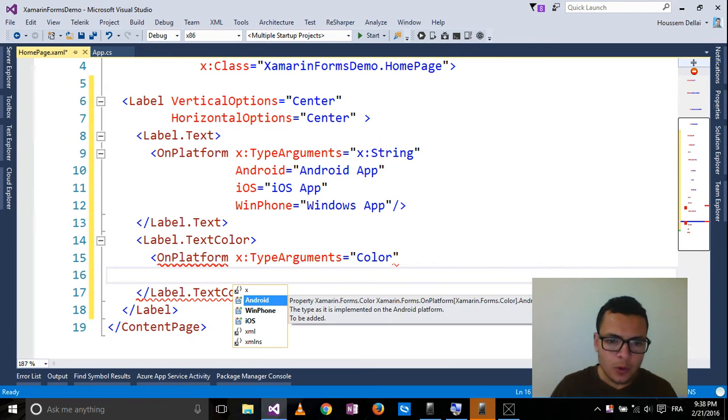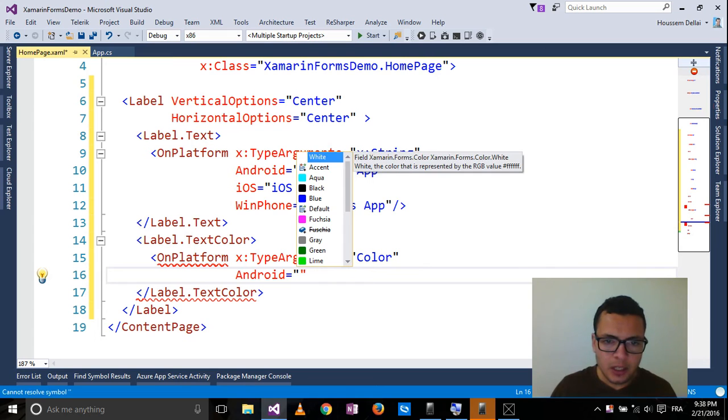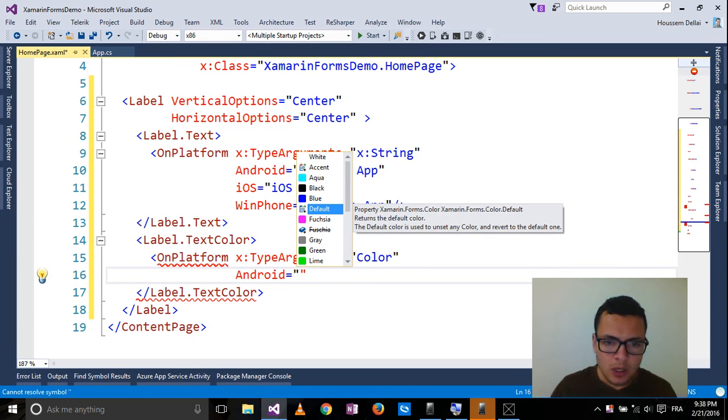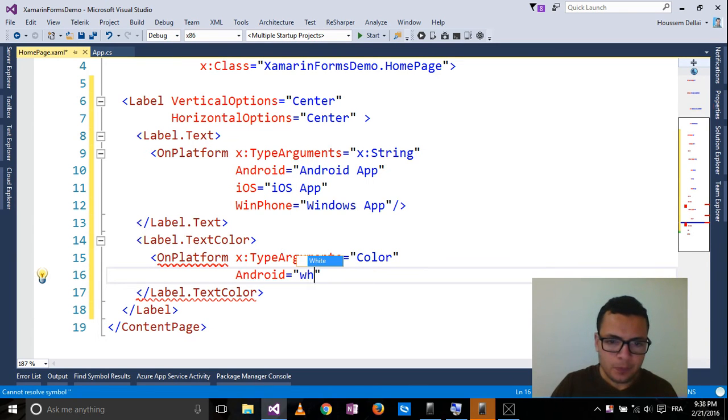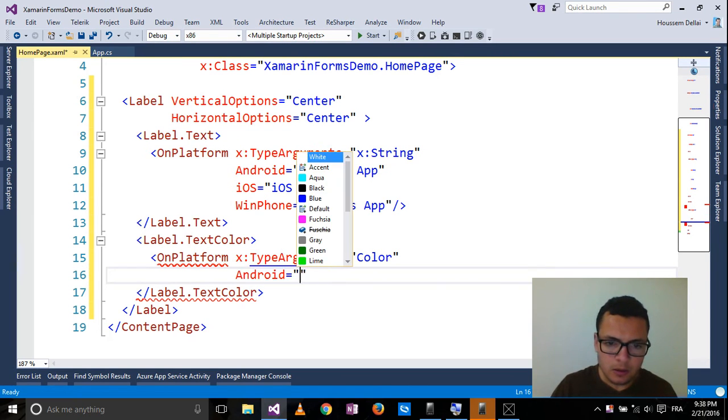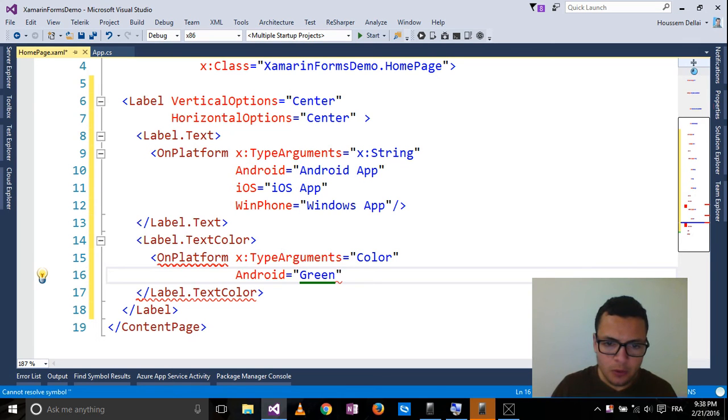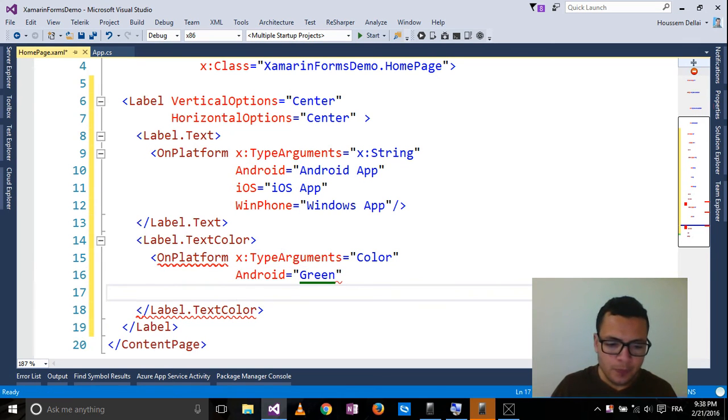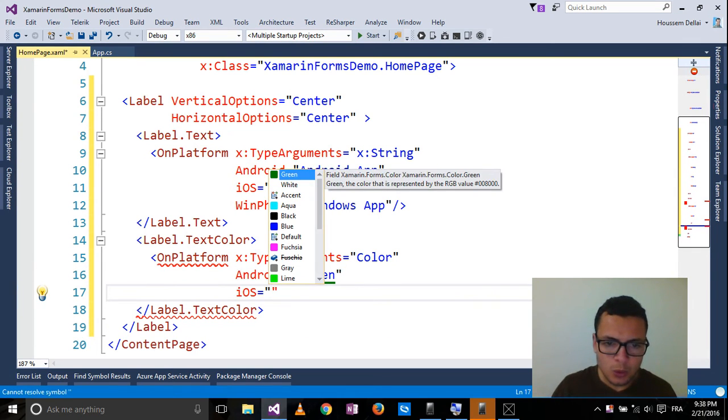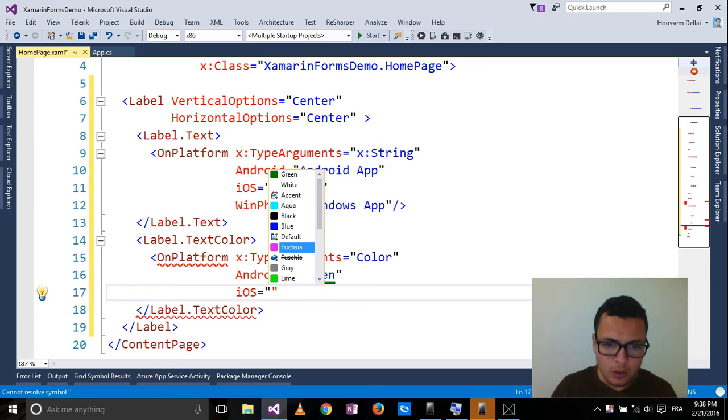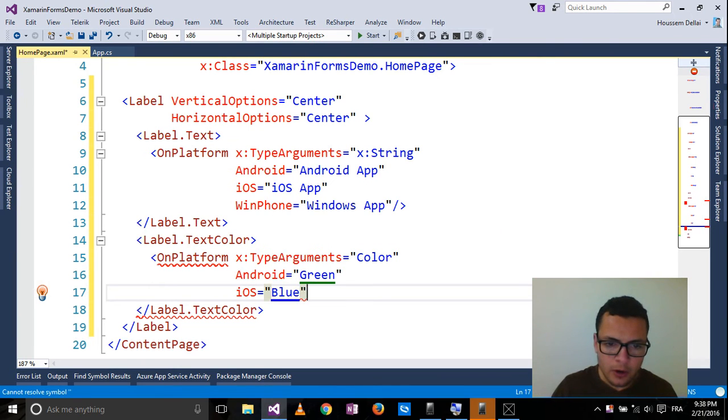For Android, I'll choose let's say Green color for example. For iOS, I'll choose the Blue color.